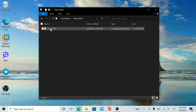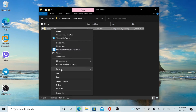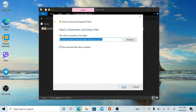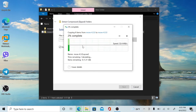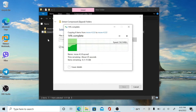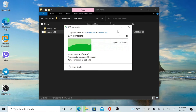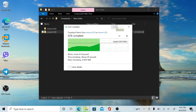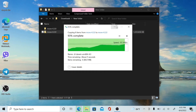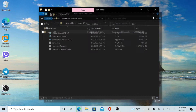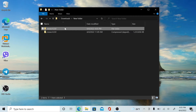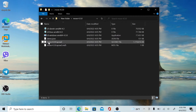After downloading the Nutanix Move file, extract it in your folder. Then open the extracted folder where you can find the Move 4.3.0 QCOW2 image file of Nutanix Move.